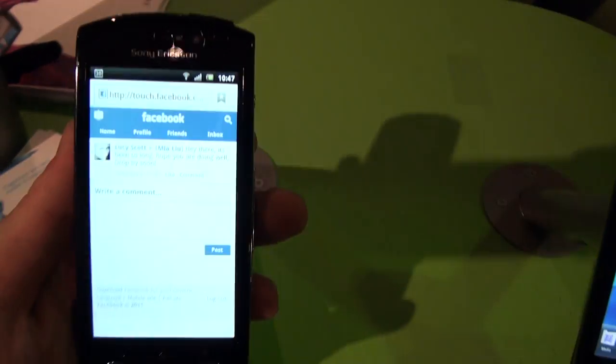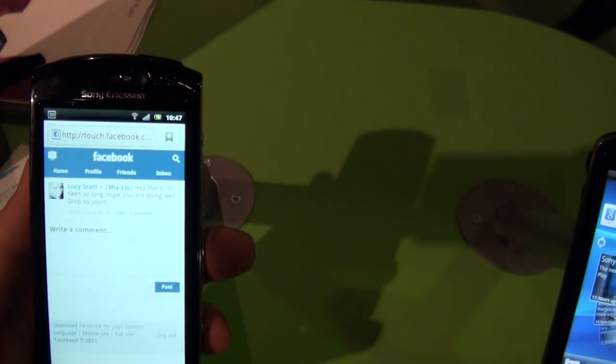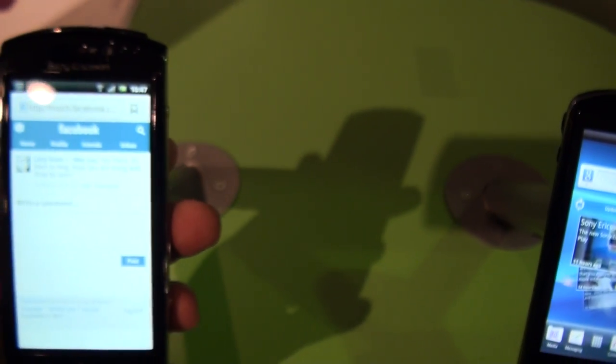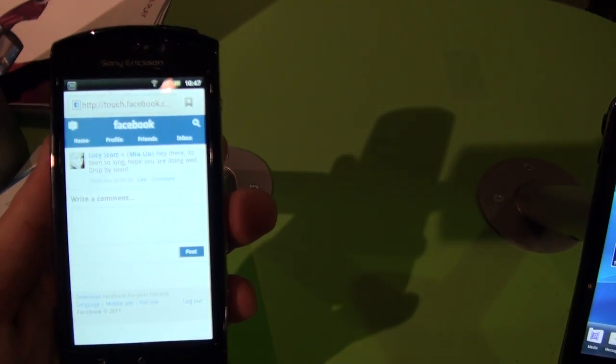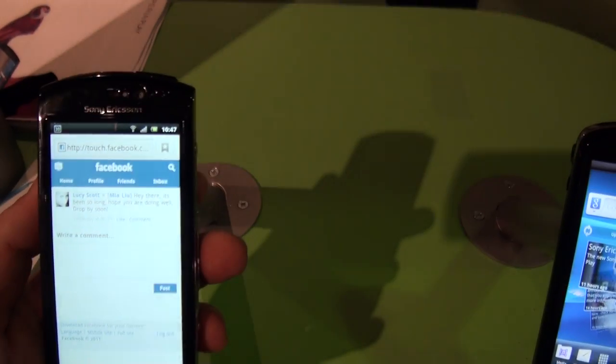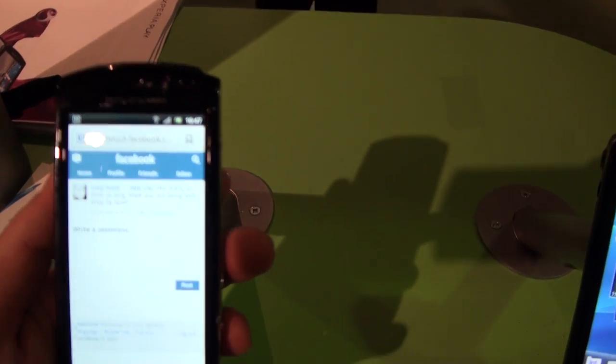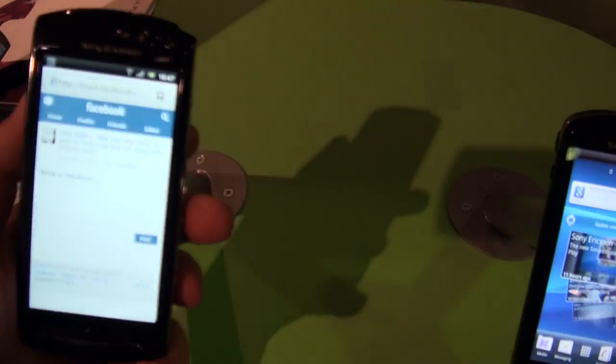You can say that it's quite like the Xperia Play, minus the slide-out gaming keyboard, with a smaller screen.